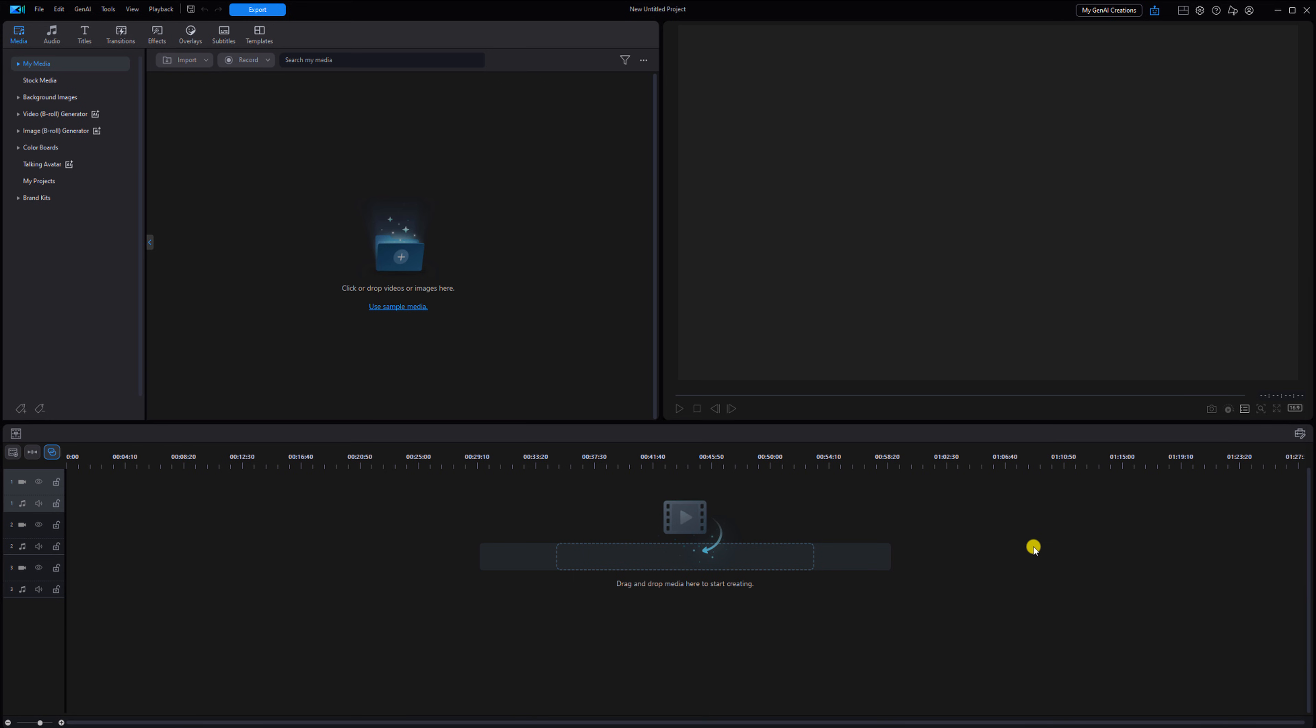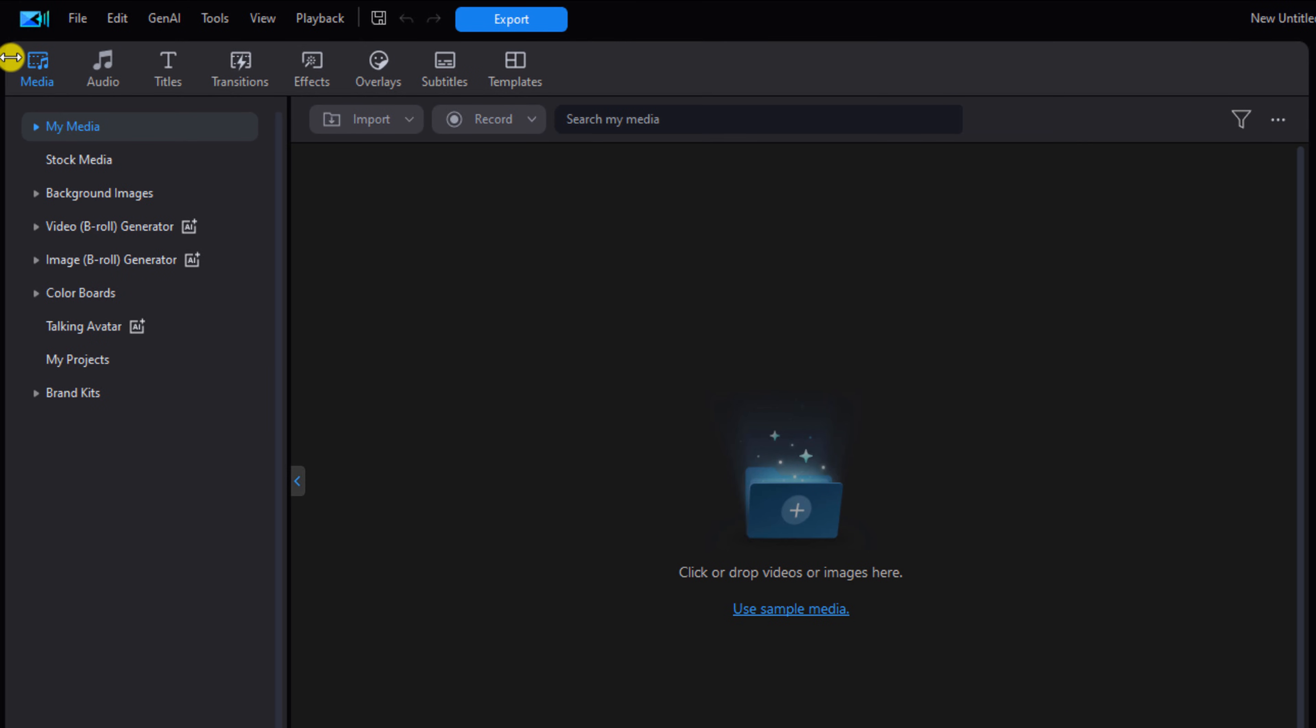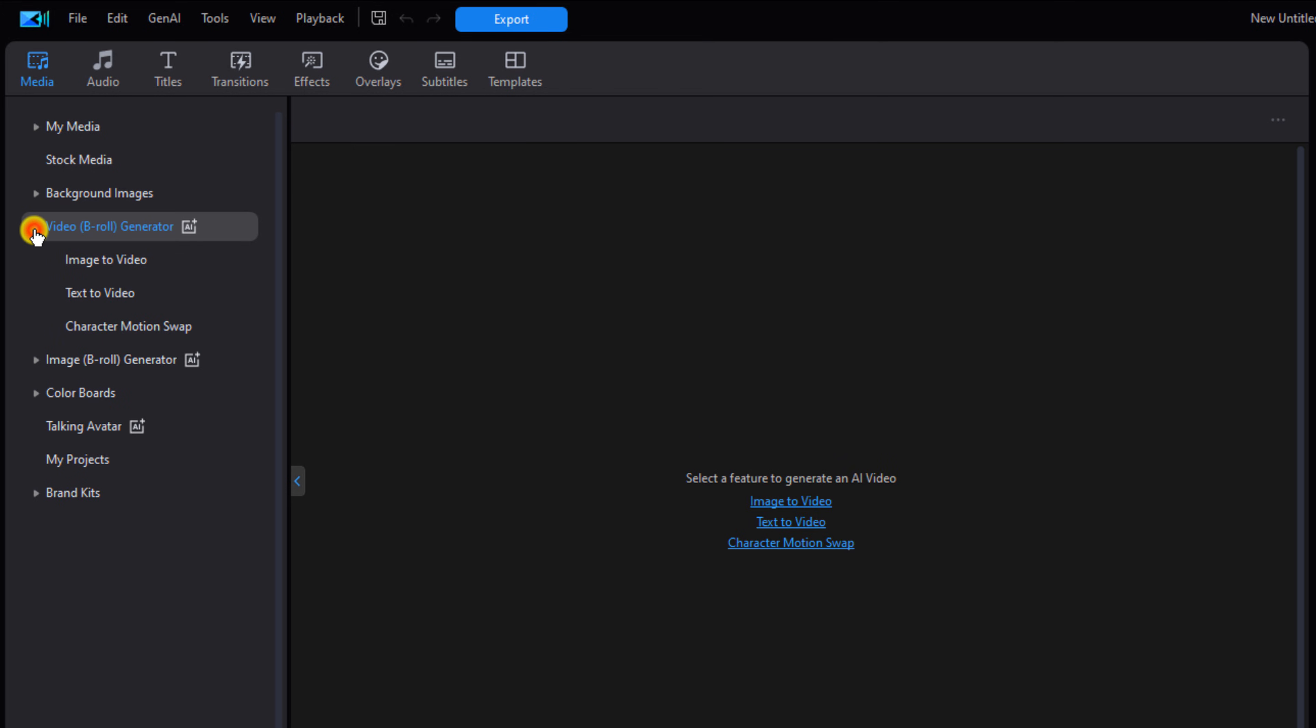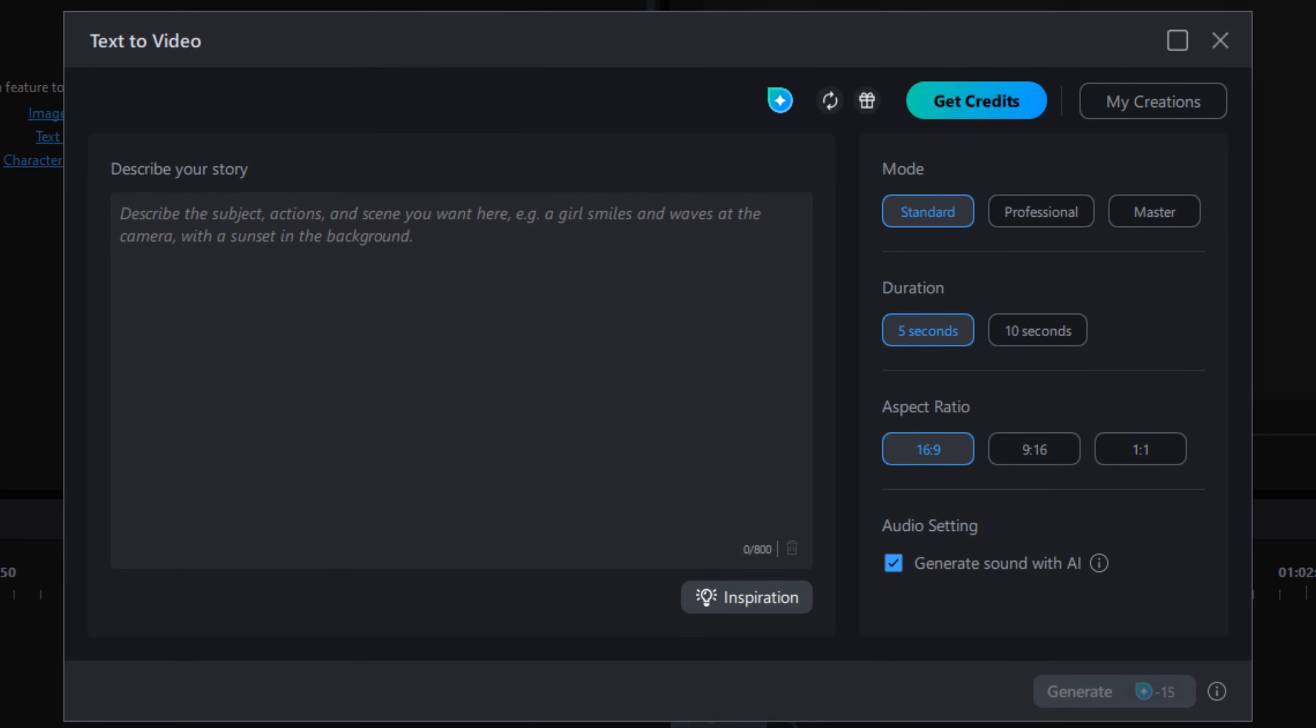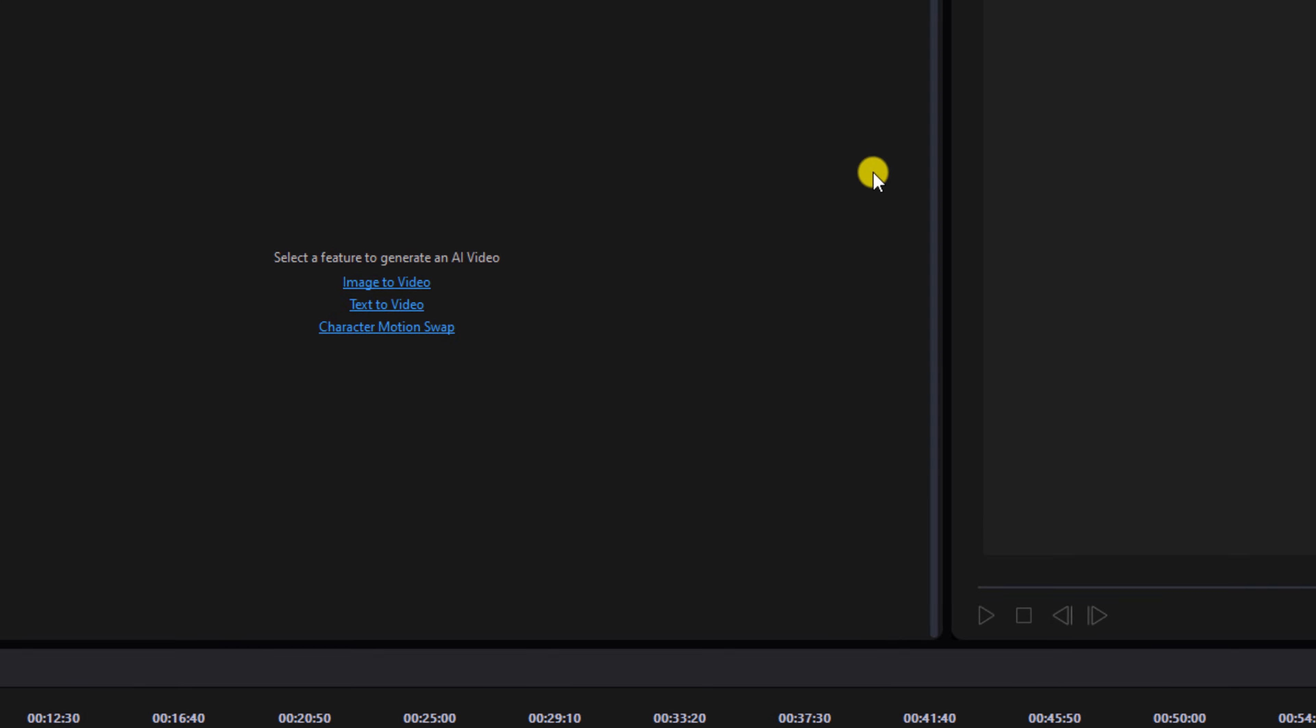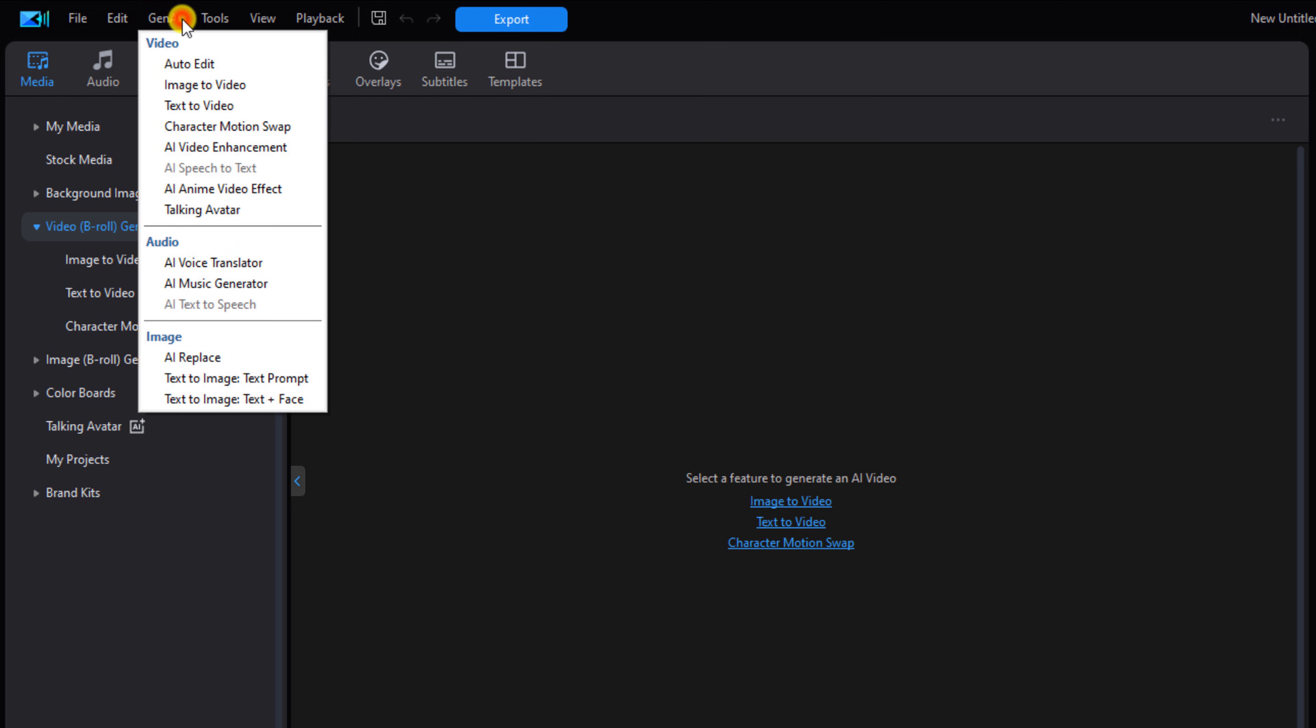There are a few ways that I can get to the text to video tool. Go to the media tab, you can go down to video B-roll generator, click on that, and then you can click on text to video. Go ahead and close that out. The other way that you can get there is by going up to Gen AI and then going to text to video.